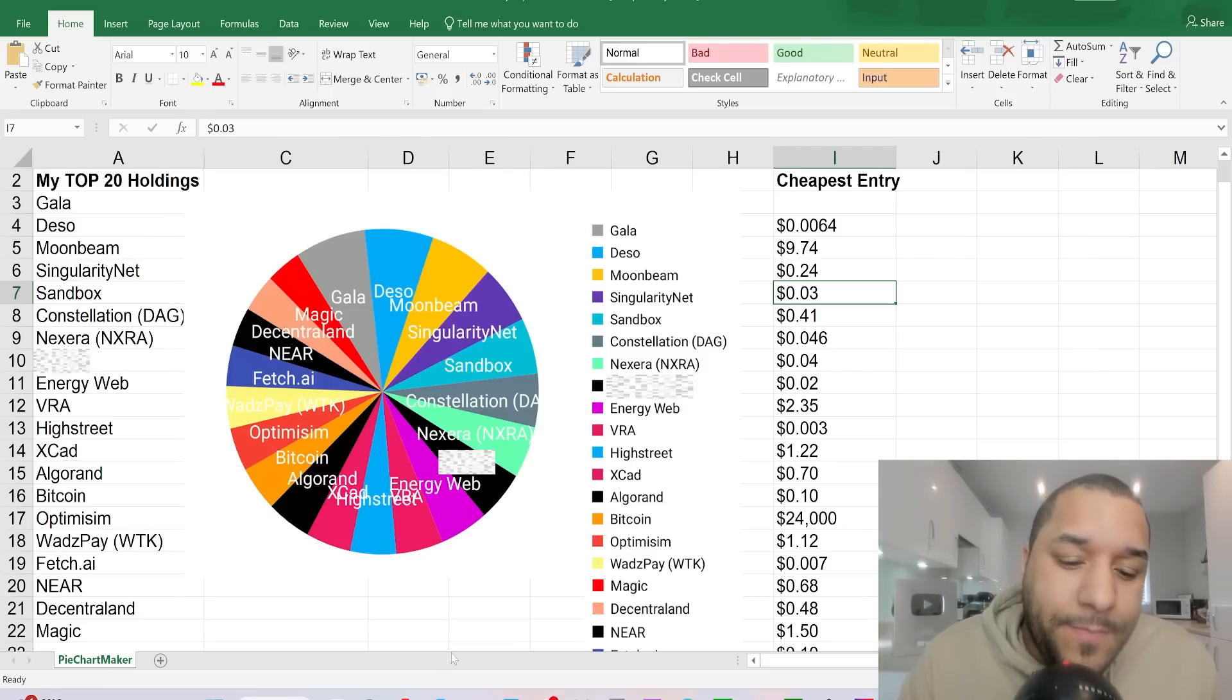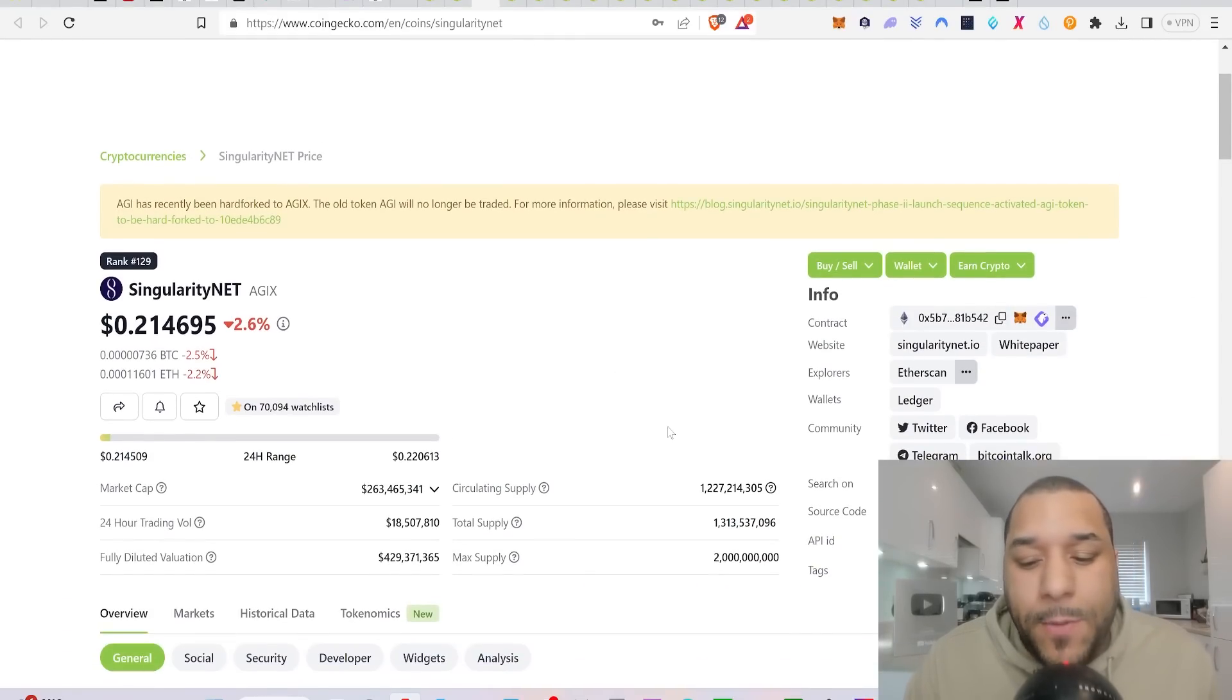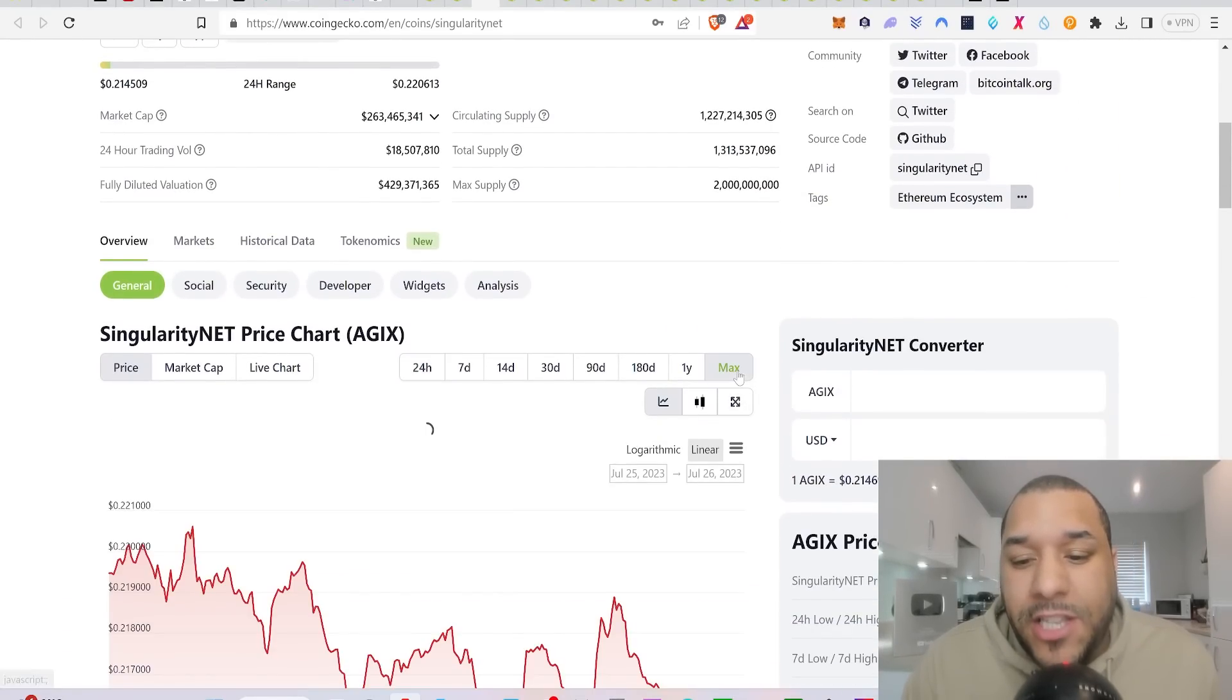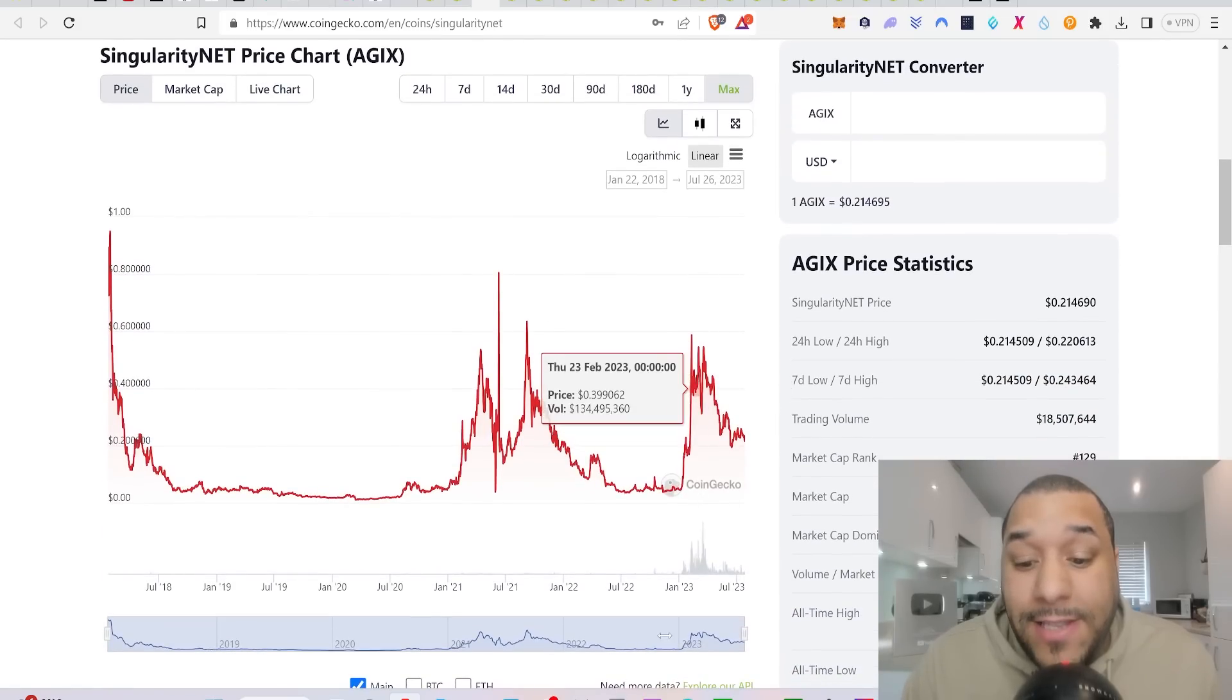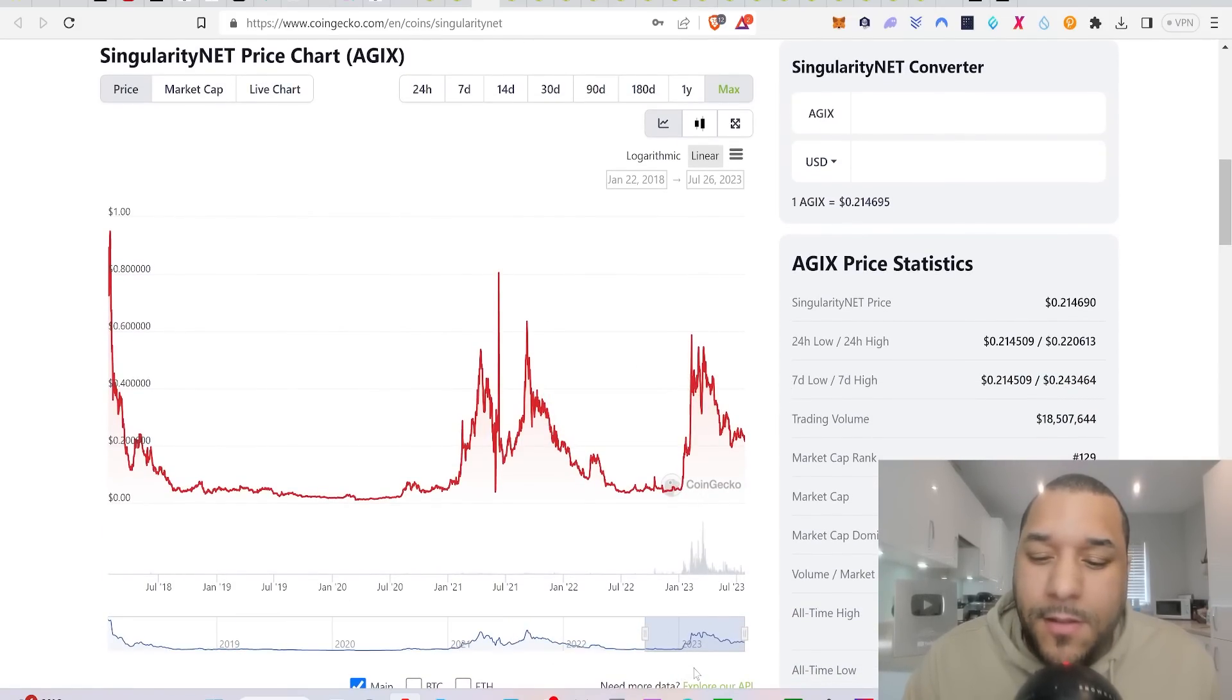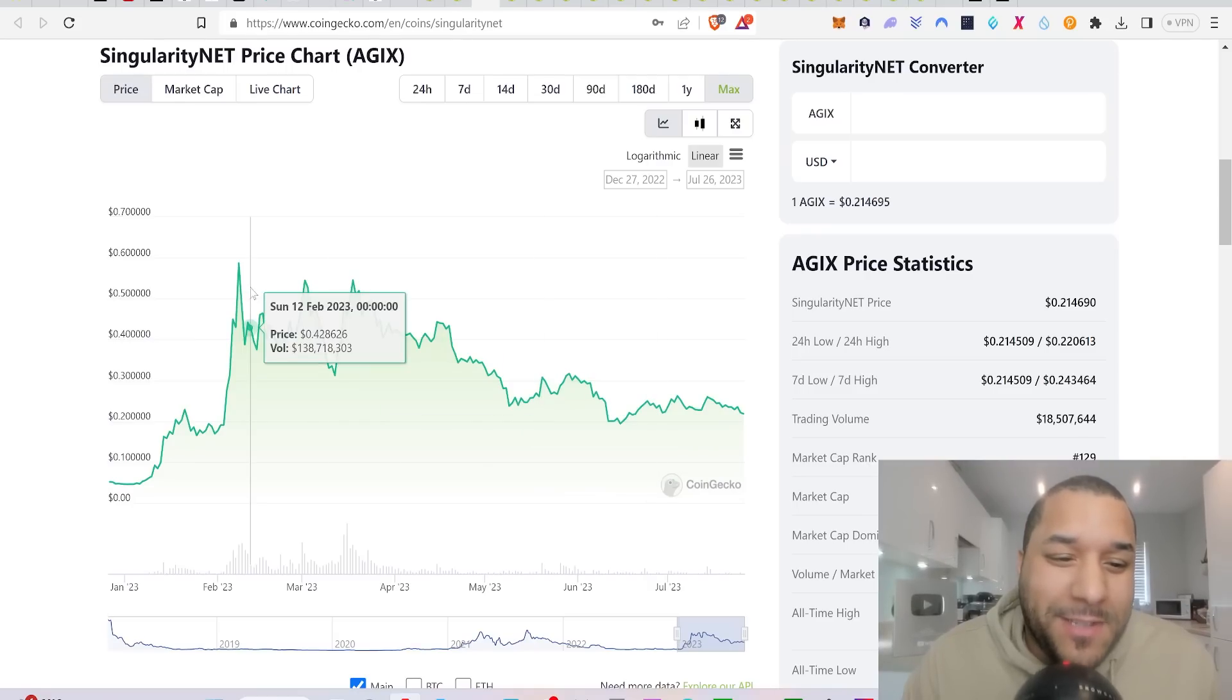Singularity Net, three cents was the price. My cheapest price, actually to be fair, I think I bought it cheaper than that years ago before I made the YouTube channel because I'm sure I was buying it at a cent, a penny. But I want to keep it real to you guys from the moment I made my channel. Three cents was the prices that I was telling Patreons to buy. Right now it's 21 cents. We made crazy gains on this. Patreons actually wrote this right up to here recently as well.